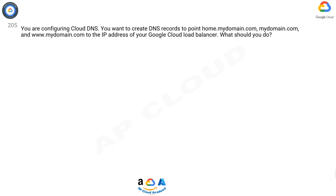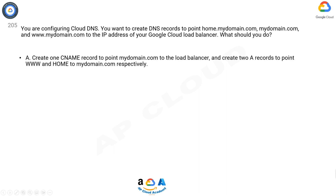Question 205: You are configuring Cloud DNS. You want to create DNS records to point home.mydomain.com, mydomain.com, and www.mydomain.com to the IP address of your Google Cloud load balancer. What should you do?